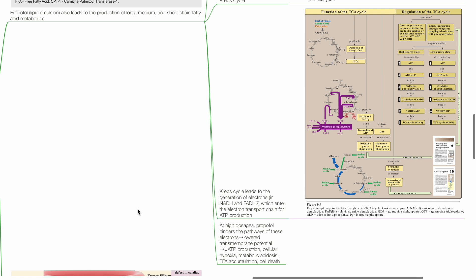This reduces ATP production, leading to cellular hypoxia, metabolic acidosis, free fatty acid accumulation, and cell death.